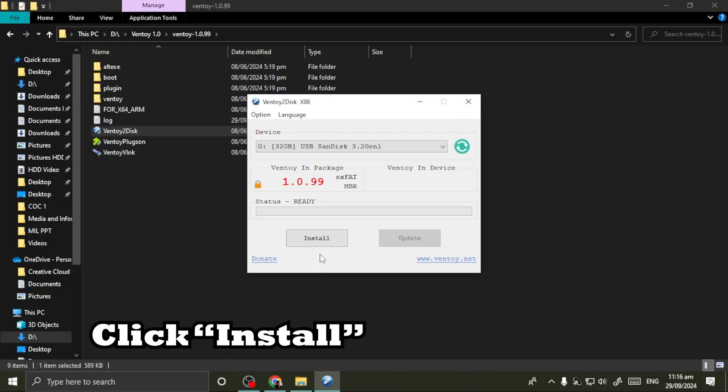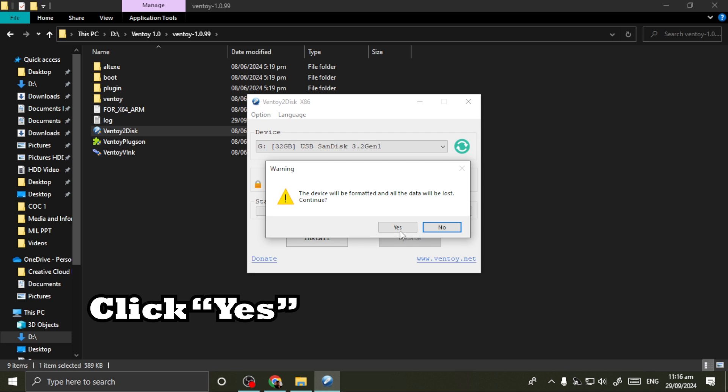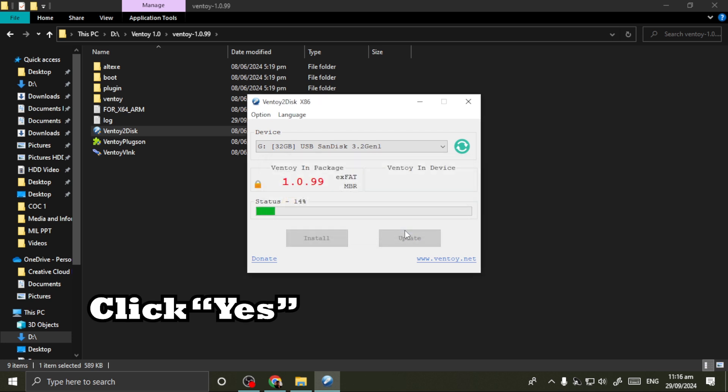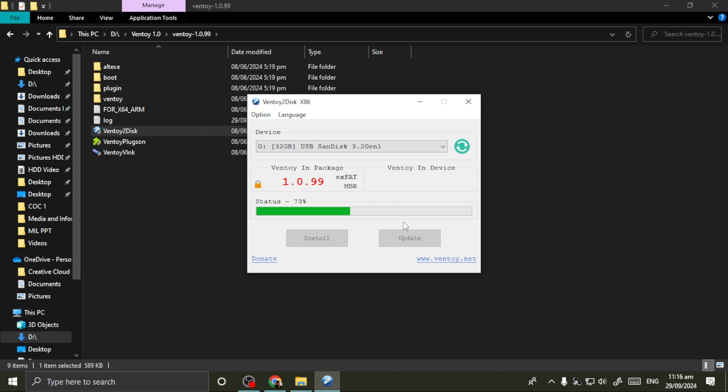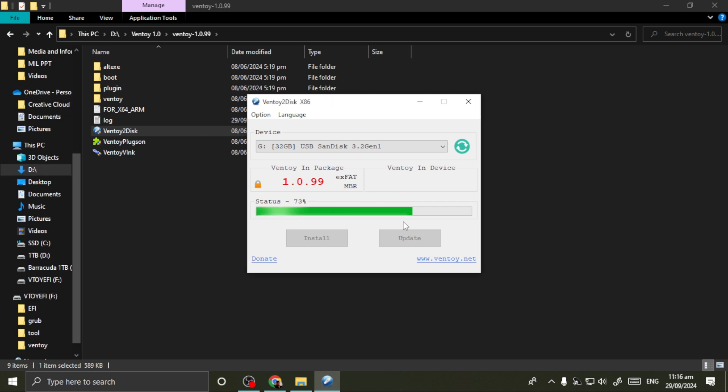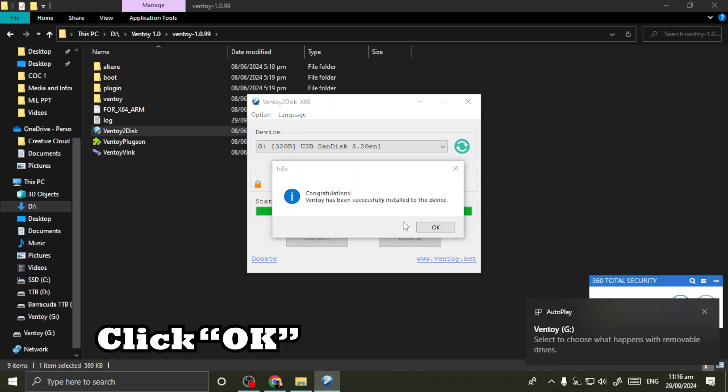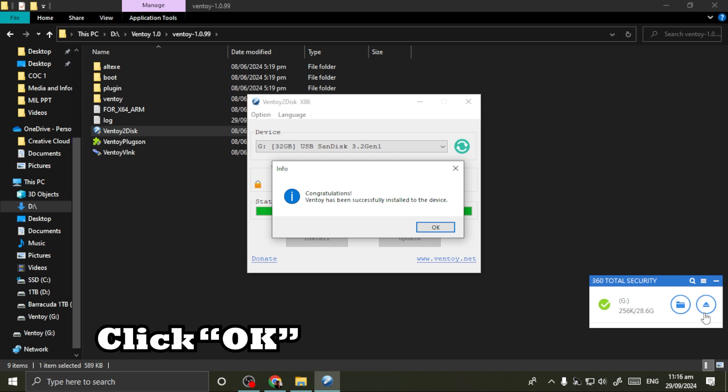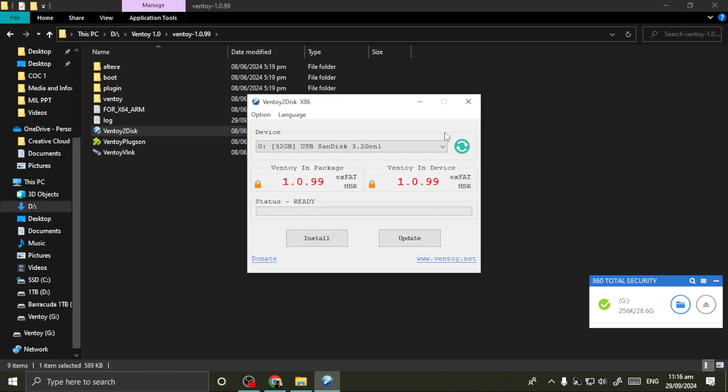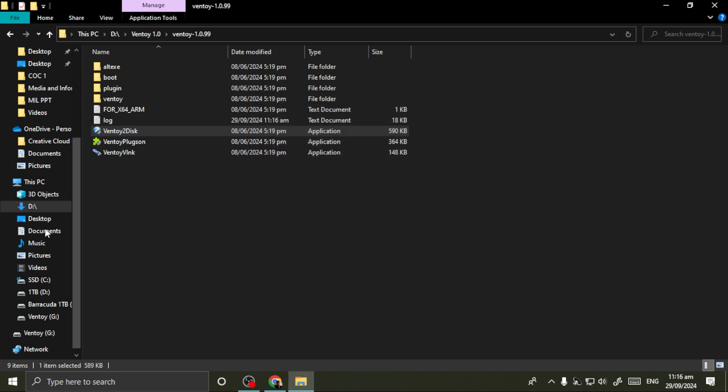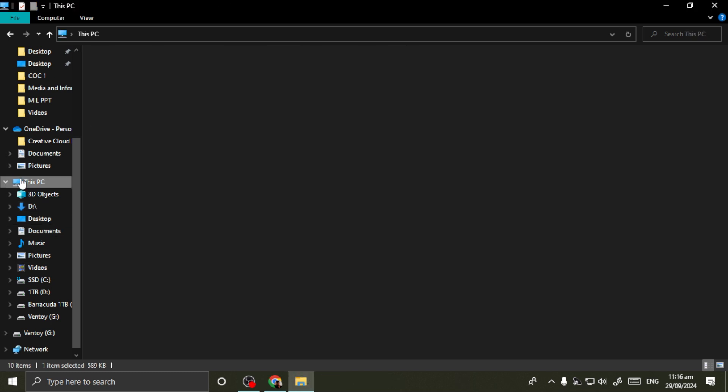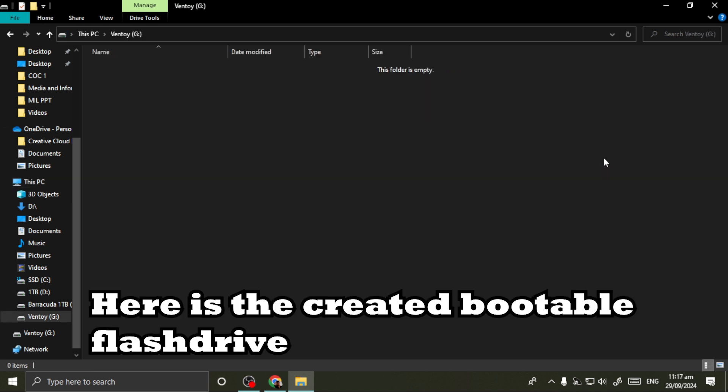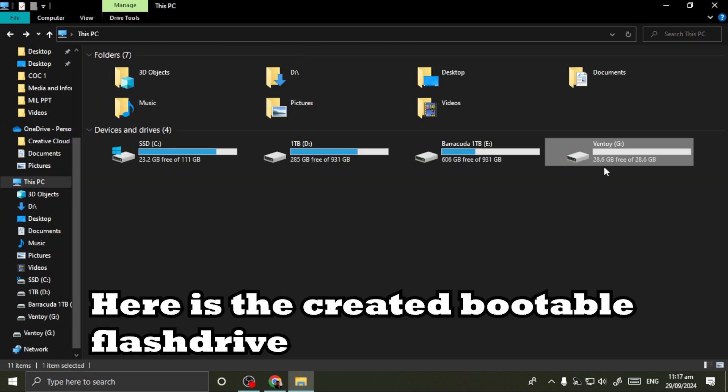Click install, click yes, then click OK. Here is the created bootable flash drive.